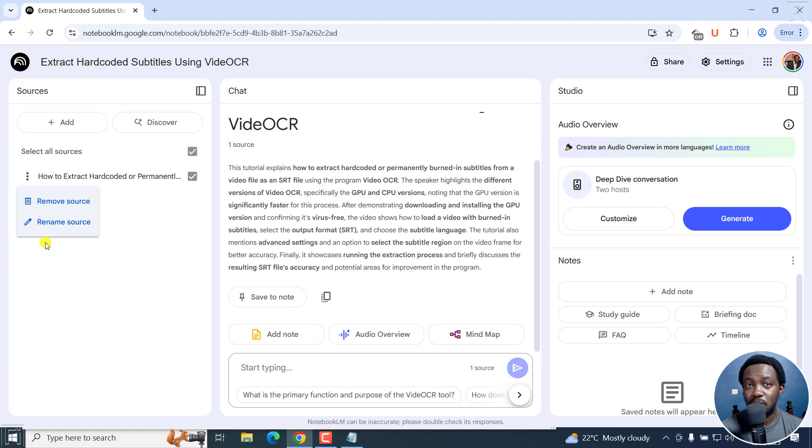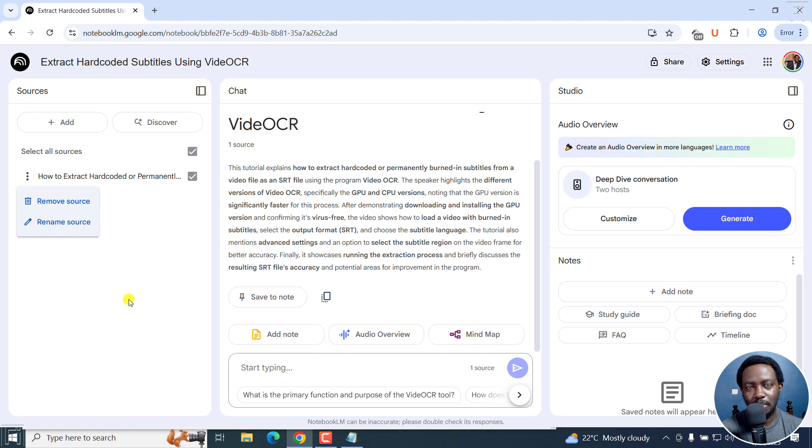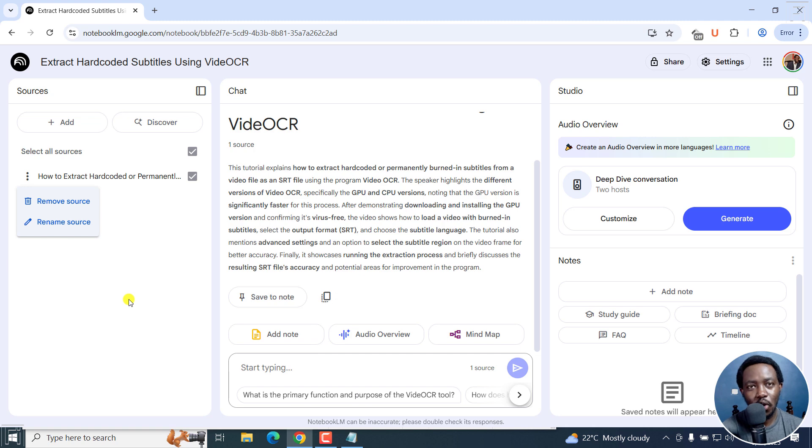Maybe even include export sources, SRT or whatever, that is subtitles, that would be awesome. But simply put, that is how you can use Notebook LM to automatically transcribe audio or video to text transcripts for free.